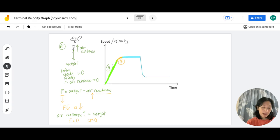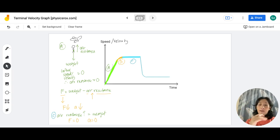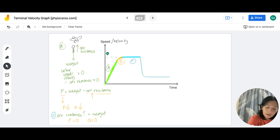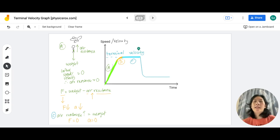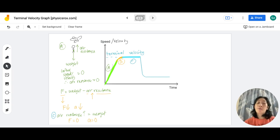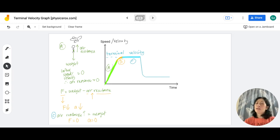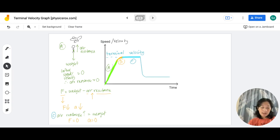This section — which I'll label as Section C — where the skydiver moves with constant speed, represents terminal velocity. Terminal velocity is the value of the constant speed or velocity of an object moving through air due to the balance of air resistance and weight. In other words, it's the constant velocity achieved when weight and air resistance are equal.